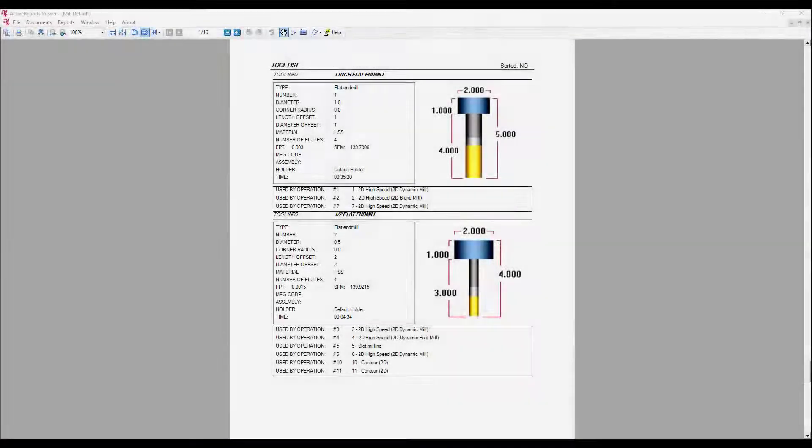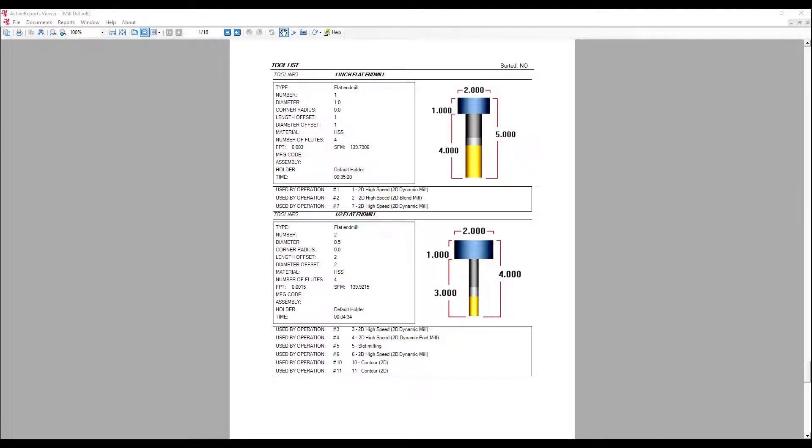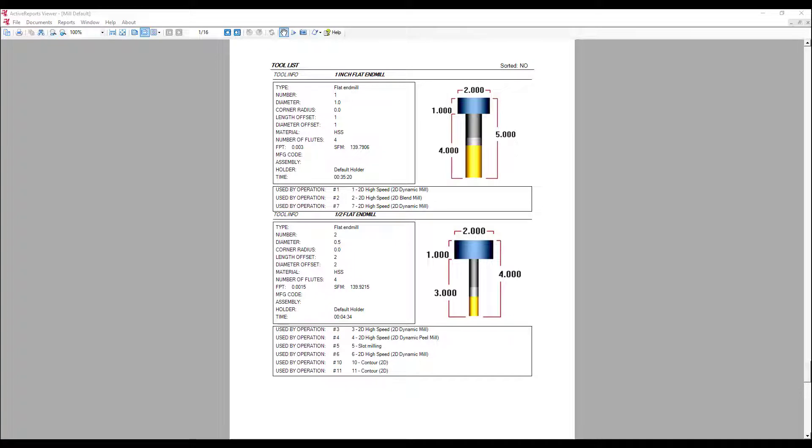Do you know that Mastercam can generate a tool list with tools used to program the current part? The setup sheets are automatically generated by the setup sheet function. A setup sheet typically contains information on operations, tools, tool programming time, and programming comments in the current part file.